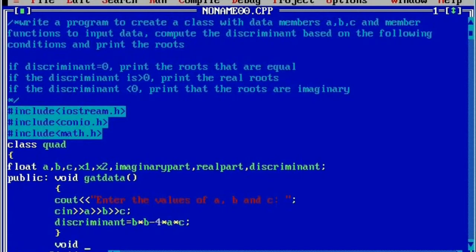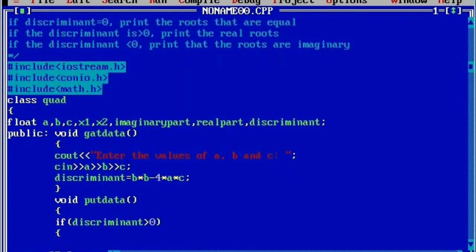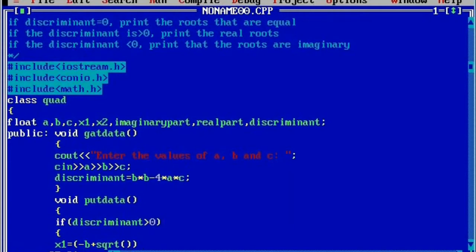Next we will define one more member function, that is void putdata. Open curly brace and then we are going to check the conditions. Here we will check if discriminant is greater than 0, then we have to calculate the roots: x1 is equal to minus b plus sqrt — sqrt is the function which is present inside math.h, that's the reason we have included #include math.h. Inside the round braces we will write discriminant, whole divided by 2a.